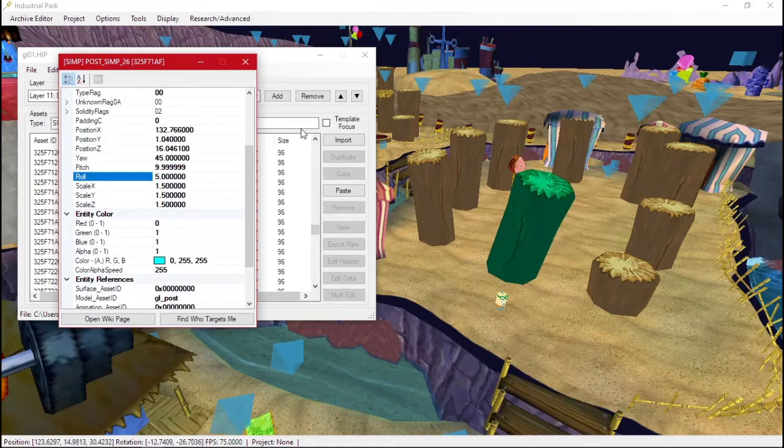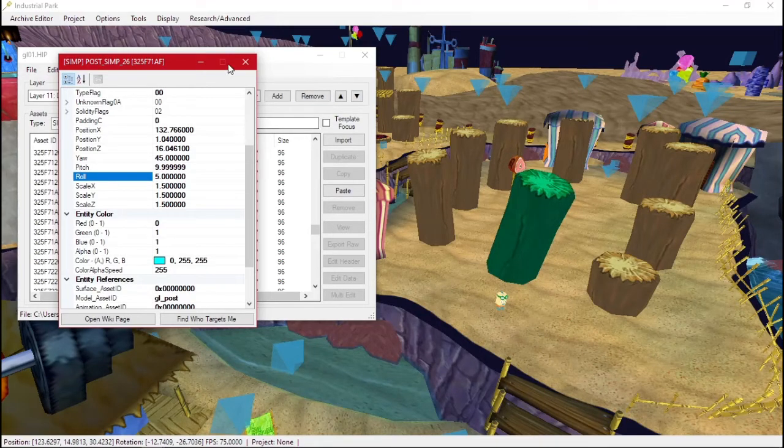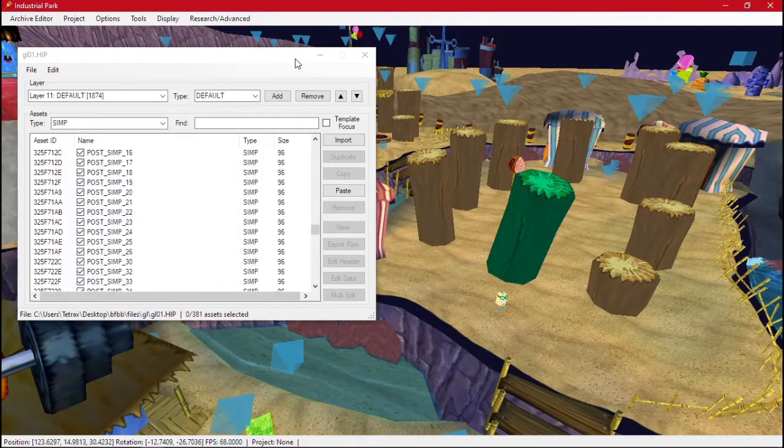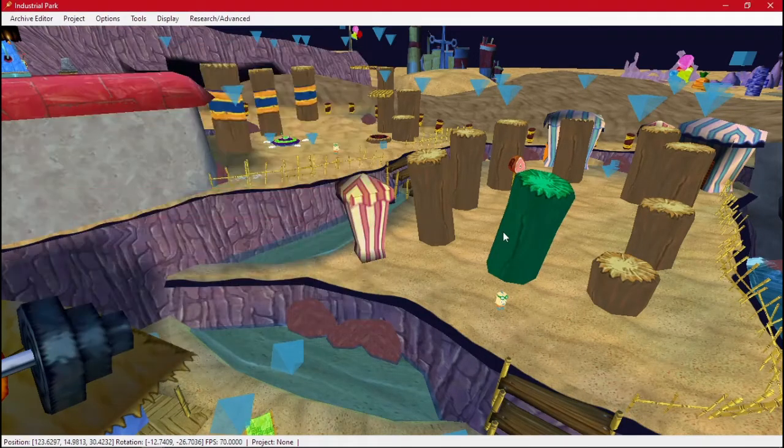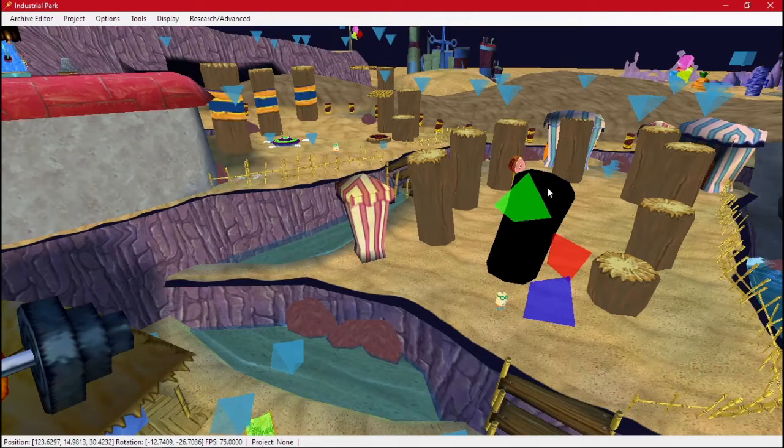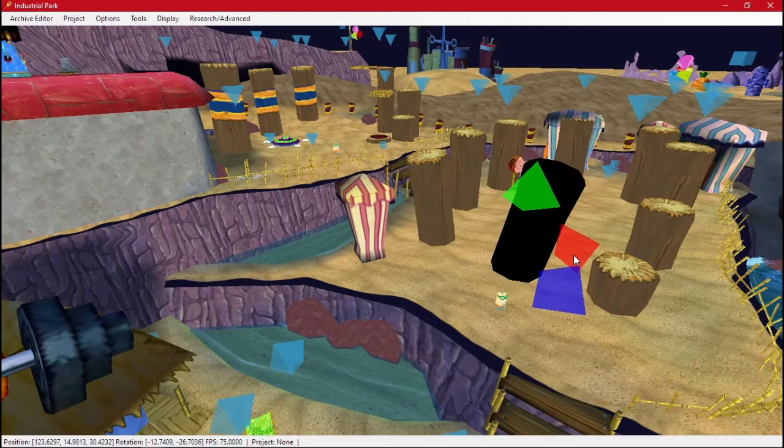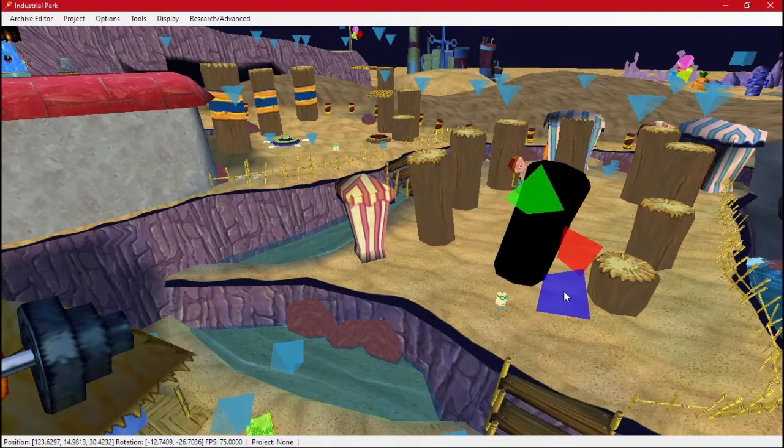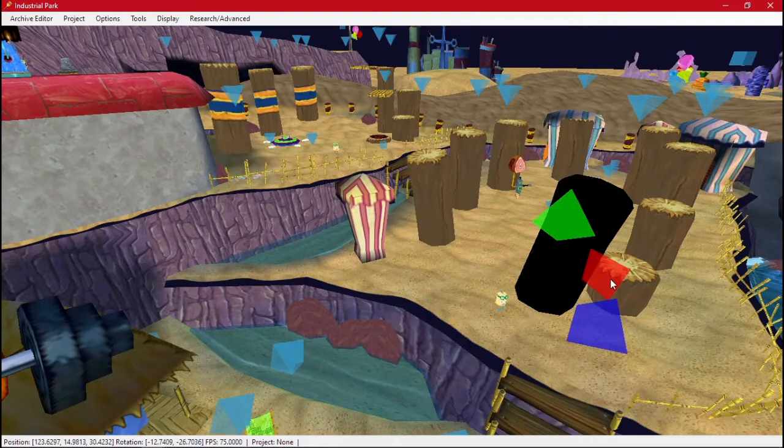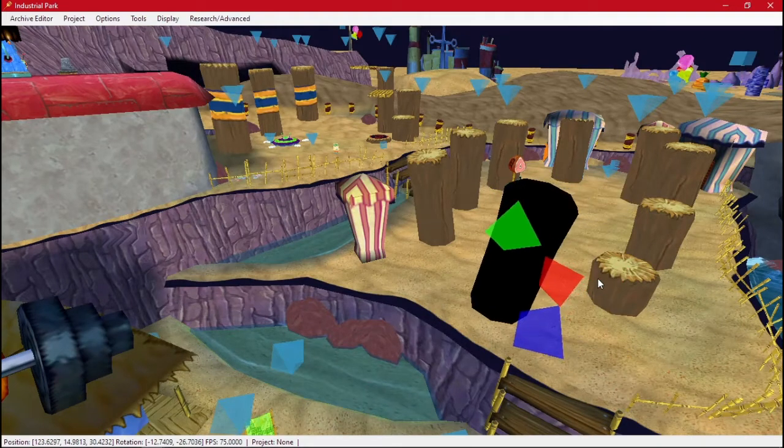But the editor can actually do this for us, and you just click on your object, and you get these arrows. This lets you move it around. So I can move it right here.